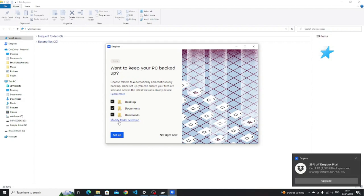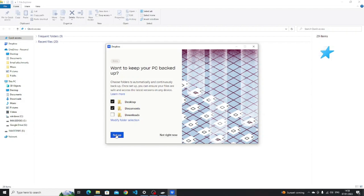With Dropbox, you can choose which folders are backed up. So by default, you get your desktop, your documents and your downloads folder. Or you can click on the modify folder selection and then choose the folders that you want to back up.